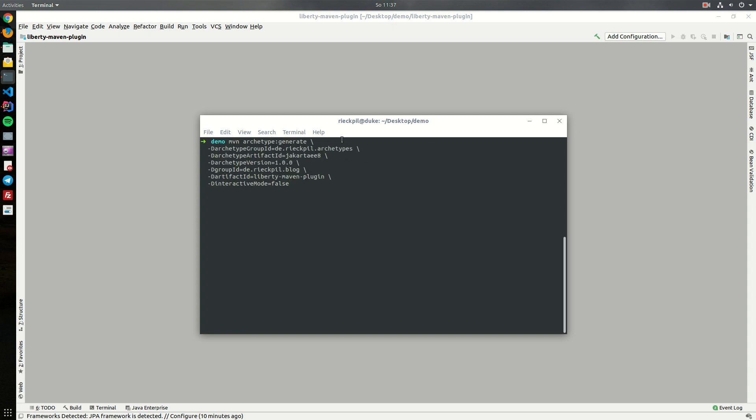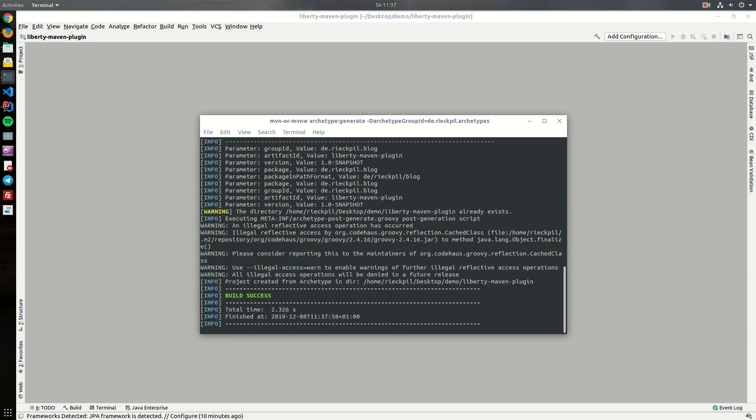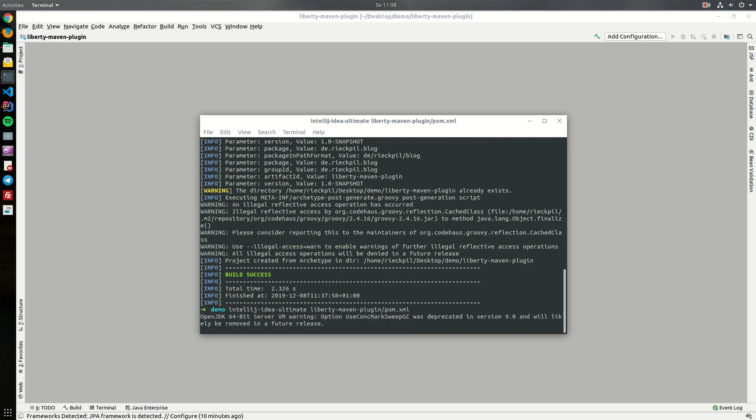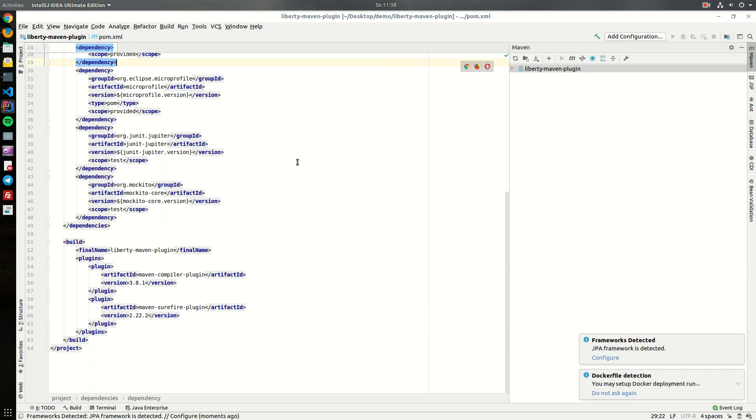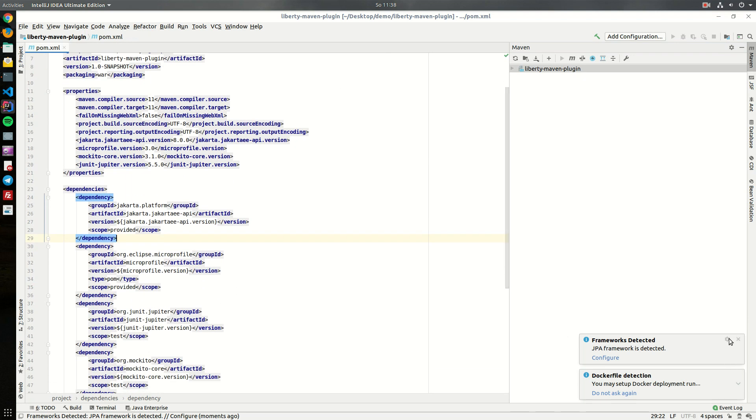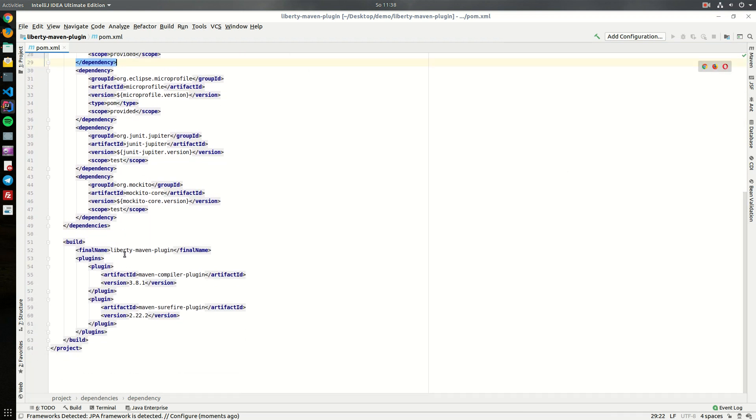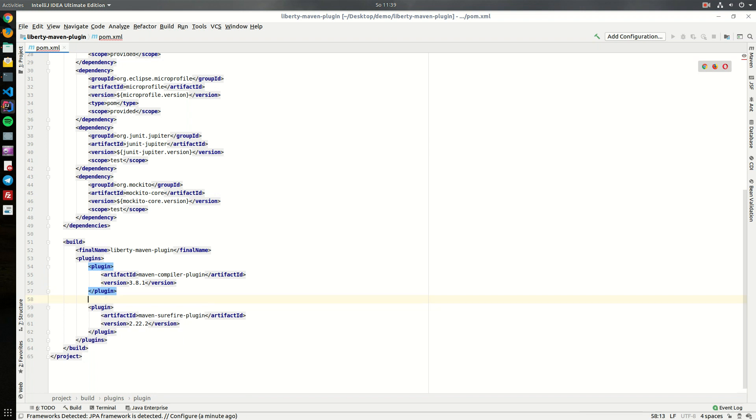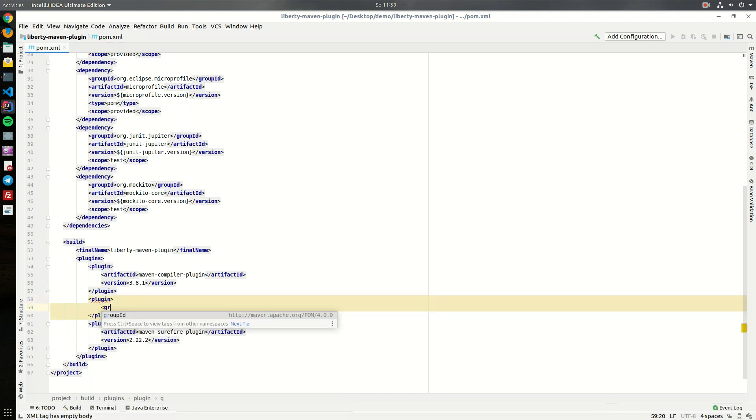Once the project is created, let's open it. You might already know this archetype which will create a ready-to-use Jakarta EE8 application. Besides the Jakarta EE8 and MicroProfile dependencies, we now need this plugin.